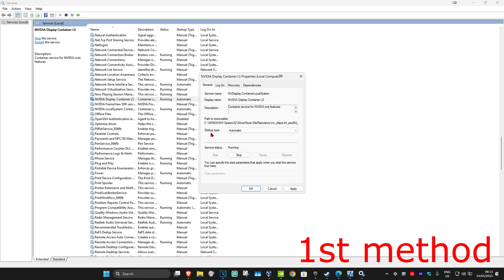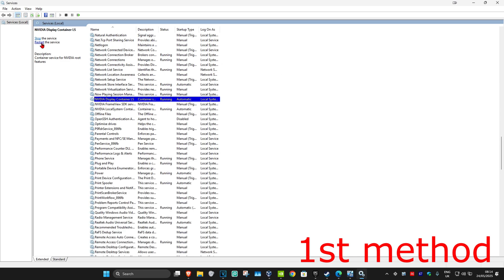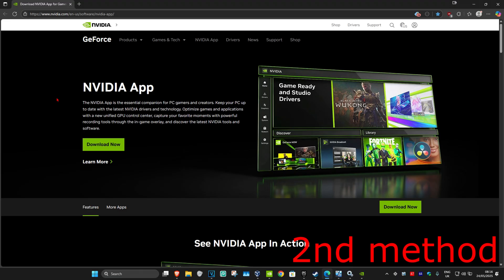Make sure the startup type is set to Automatic, then click Start to make the service status Running, and click OK. Now click Restart to restart the service. In my case I'm not going to do it because it'll mess up my recording, but you should click Restart. Once restarted, see if that works for you.